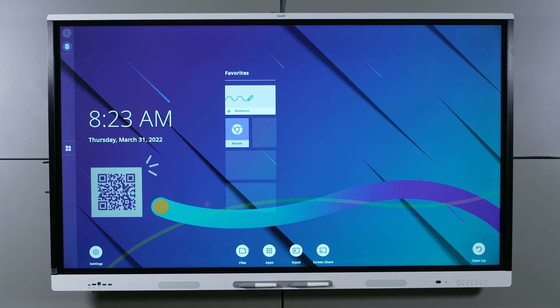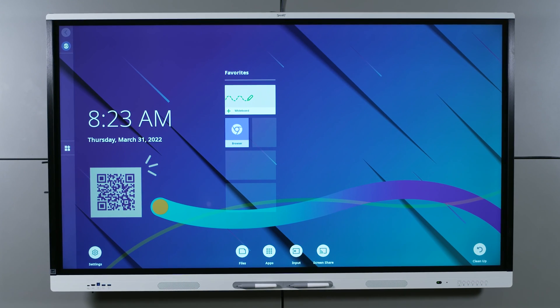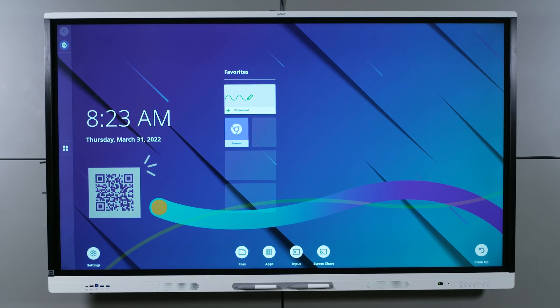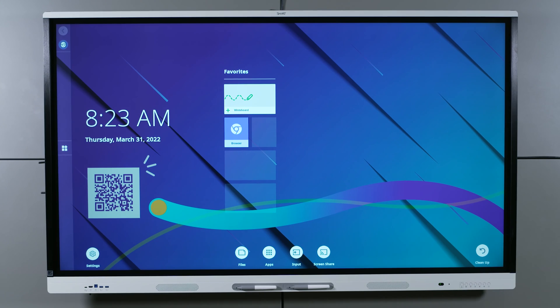In this video, we'll show you how to get started with your SmartBoard MX-V3 interactive display.